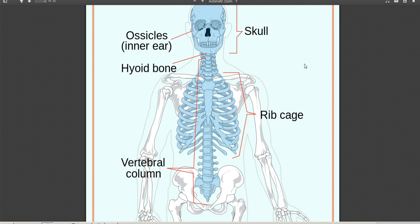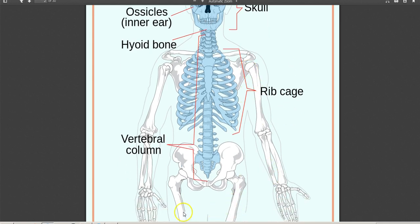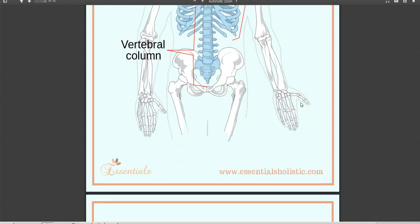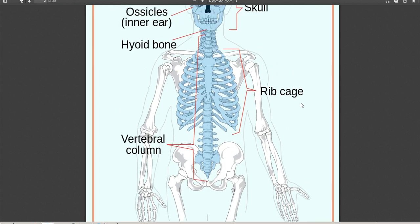The appendicular skeleton consists of the bits that are added on — so that would be the arms, the legs, and the bits that attach them to the body. Here we have the clavicle and scapula attaching the arm to the body — clavicle also known as the collarbone, and scapula also known as the shoulder blade. And here we have the bones of the pelvic girdle, which attach the legs to the body. So axial means central part, and appendicular refers to appendages or added-on bits.